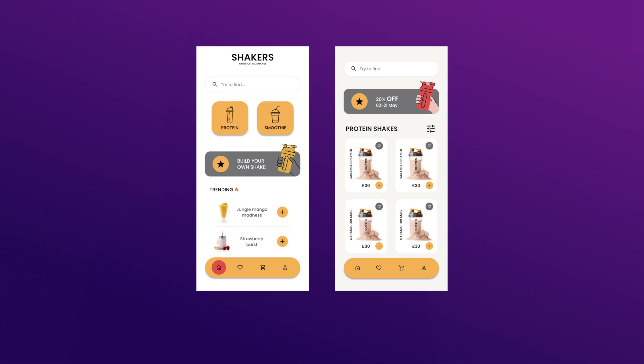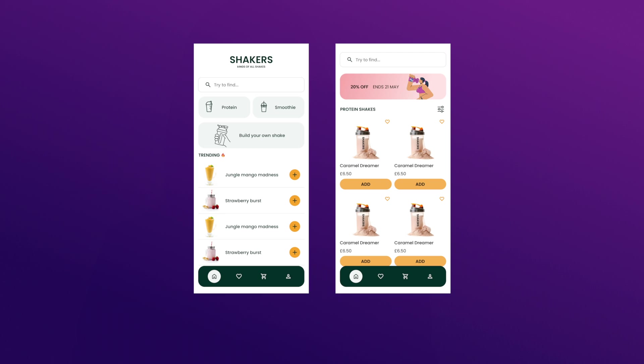It will take your designs from looking amateur to looking like you have years of experience. In this video I'm going to show you how to set up grids in Figma and use them to design like a pro.